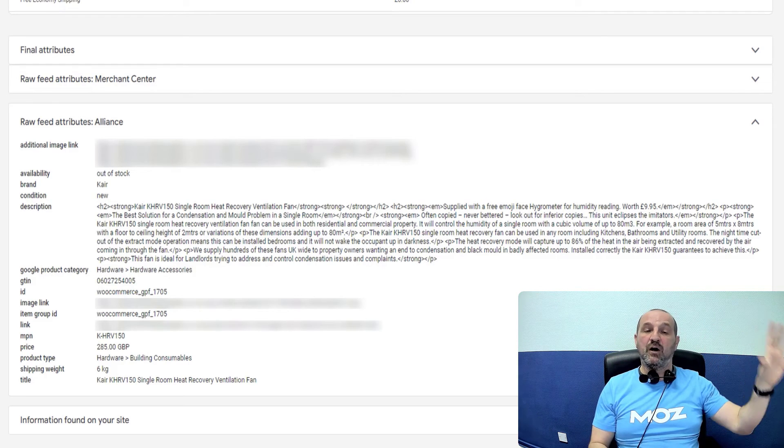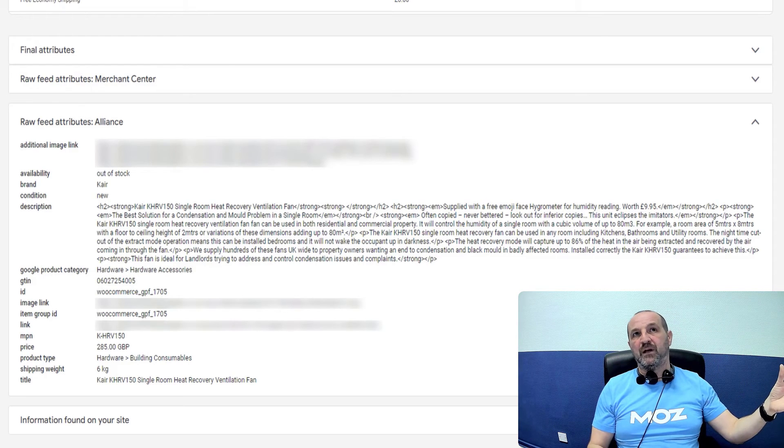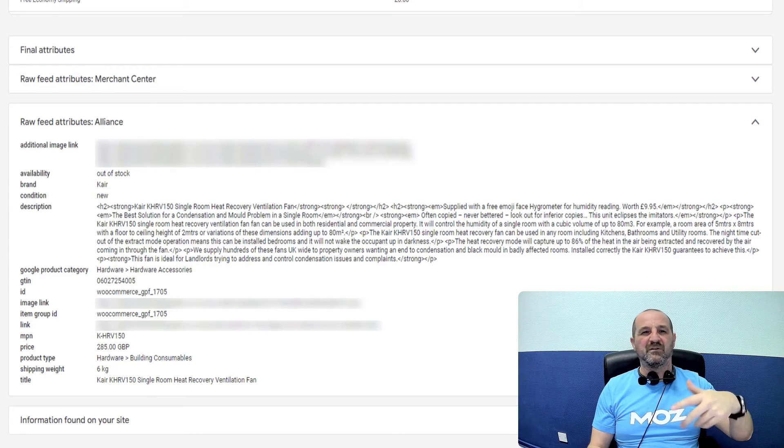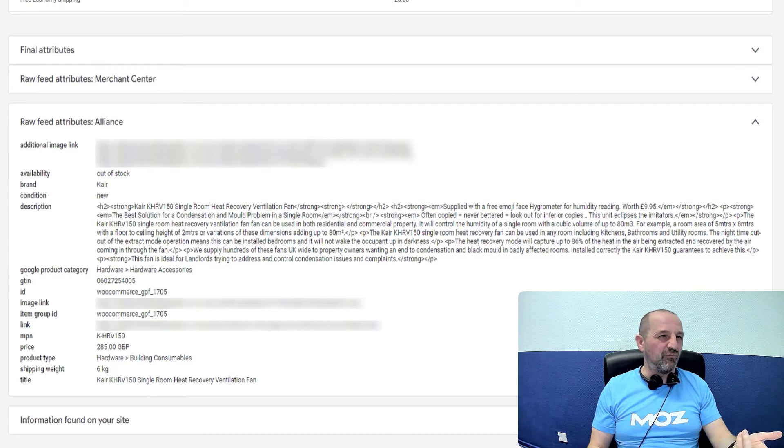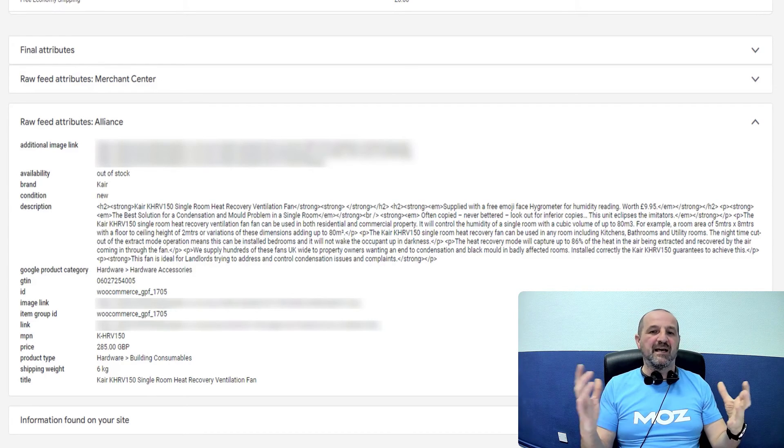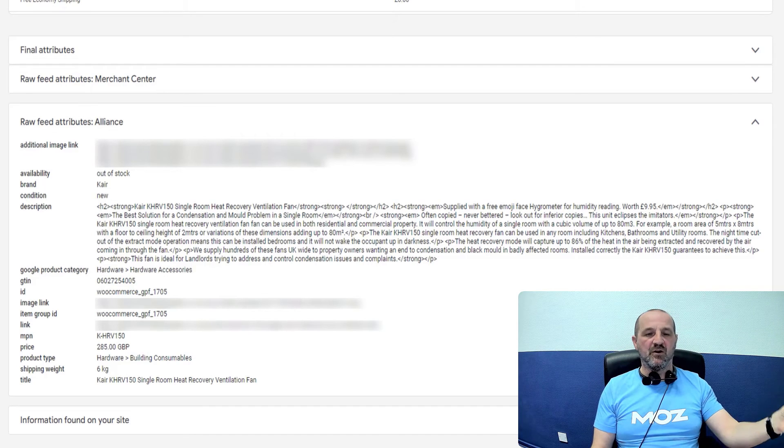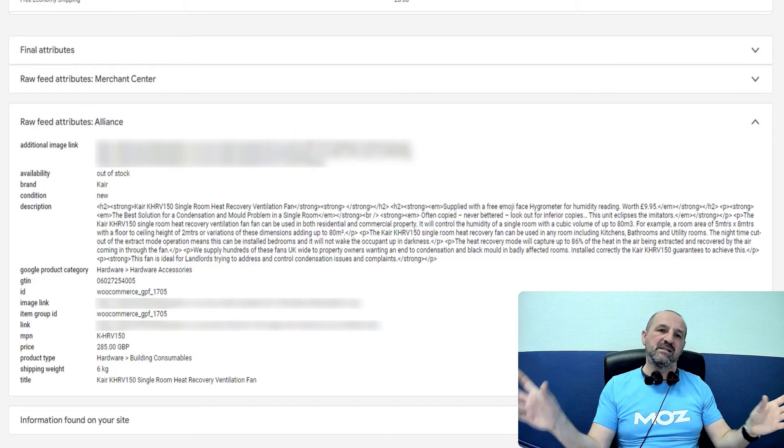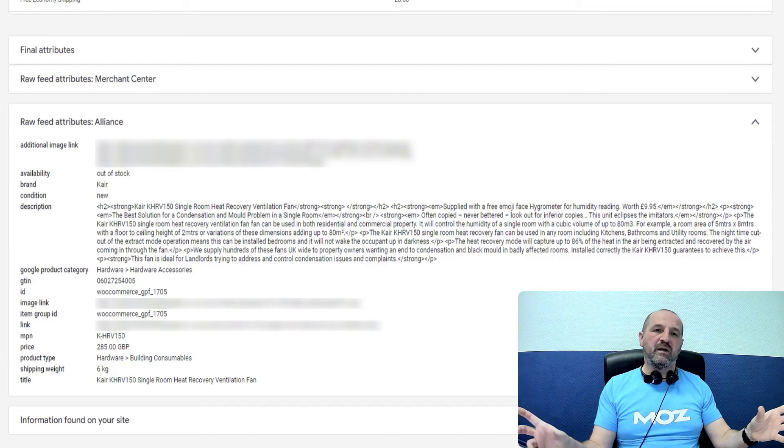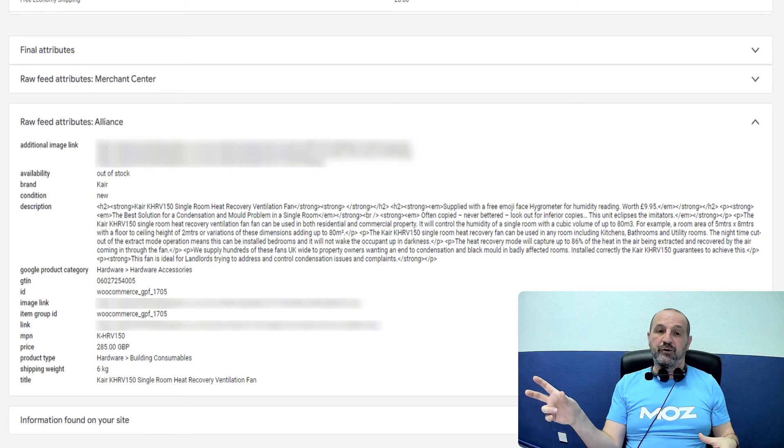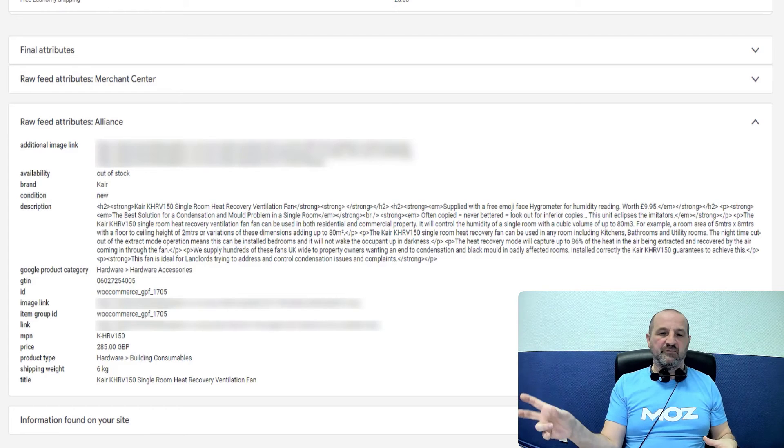So now we've got the product, which Google might think has a GTIN, but it doesn't because the GTIN is for product and accessory. Whereas you now have a product, it doesn't really have a GTIN, but maybe use the GTIN for the product and accessory, but that's not right, really is it? Because product and accessory is a hundred pounds, product is 90 pounds, accessory is 10 pounds.